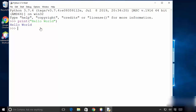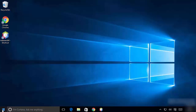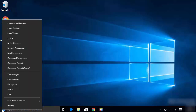This means IDLE is working fine and you can start using IDLE to develop your Python scripts. Once Python is installed successfully, you can also go to the command prompt — right-click on the Windows icon and open command prompt.